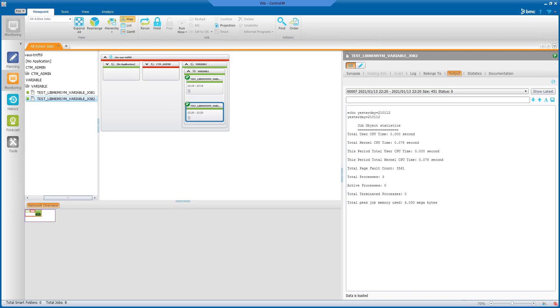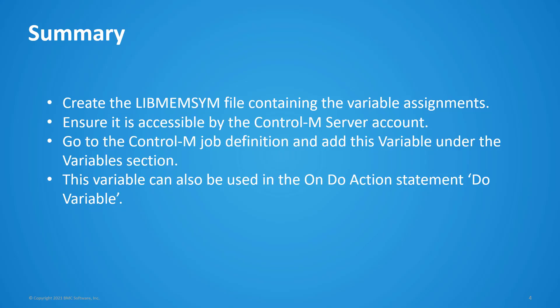To summarize, the steps needed to configure this variable are as follows. Create the libmem-sim file containing the variable assignments and ensure it is accessible by the Control-M server account. Go to the Control-M job definition and add this variable under the variables section. This file must be present in the variables section for the variables to be resolved.